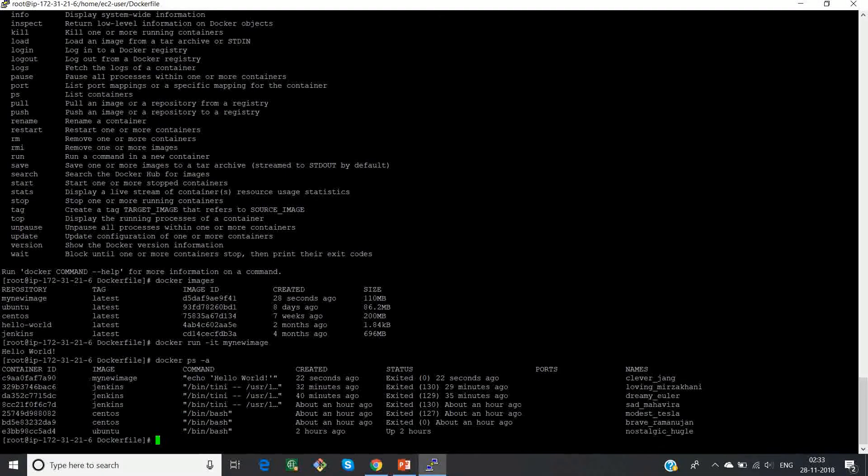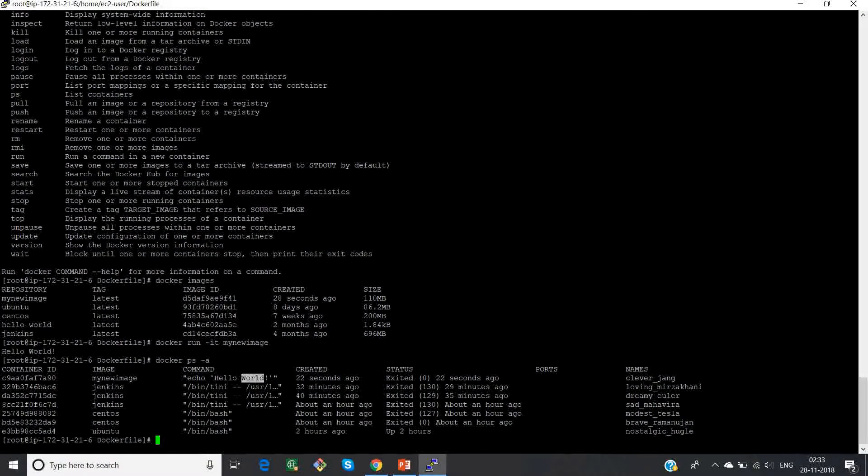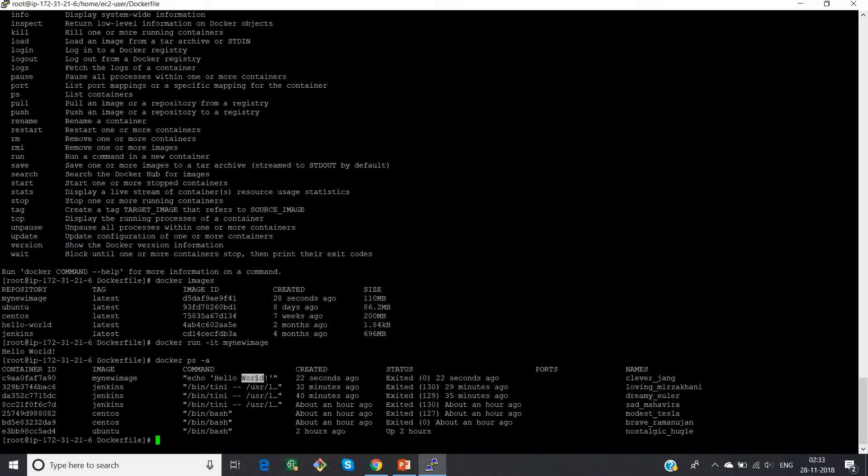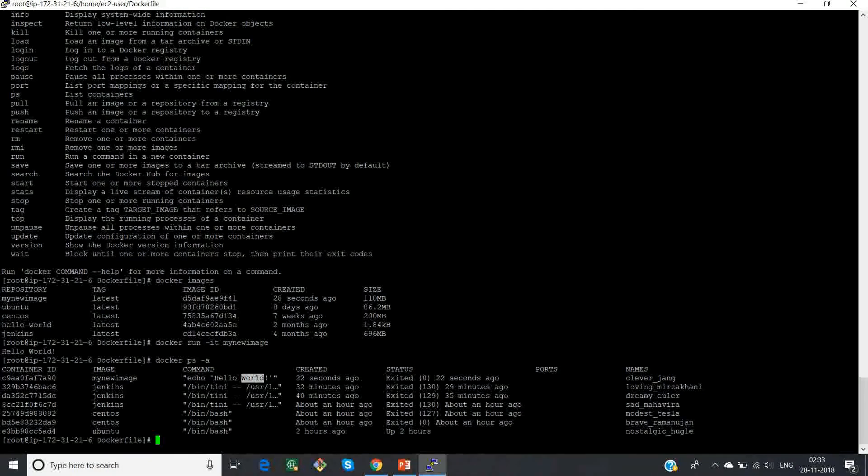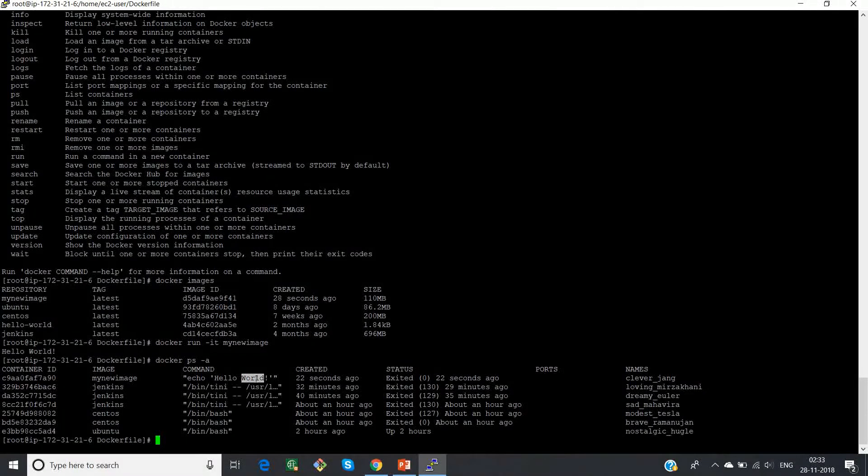This is my new image container with the command of hello world. So this is how you create an image and this is all about Dockerfile.